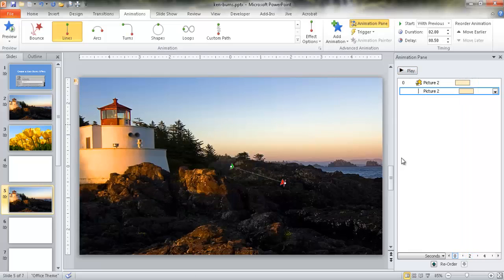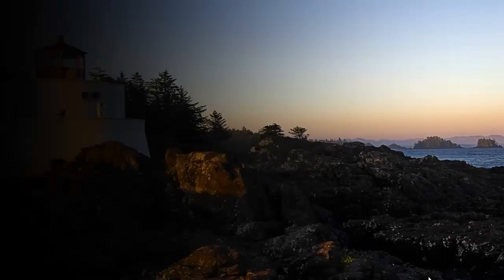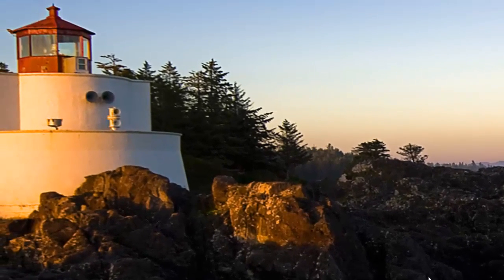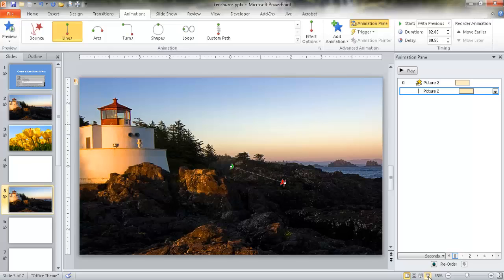That's actually not bad. If I go to slideshow, it's going to zoom in and pan over to the left. It's not perfect, but it's kind of a 'poor man's video' for a still image. You have to play with it a little bit so the image doesn't go off the slide and you see the white edges. So that's the first example.